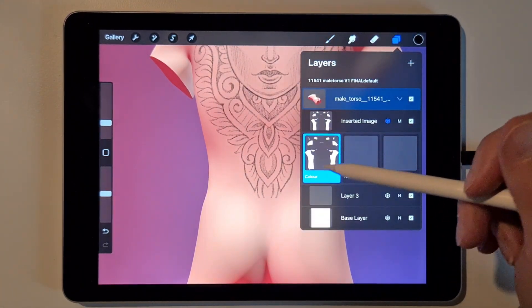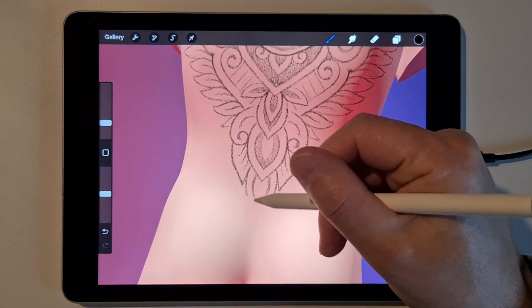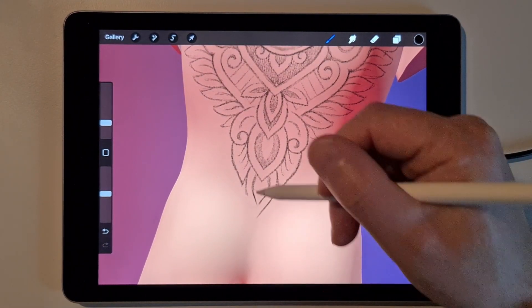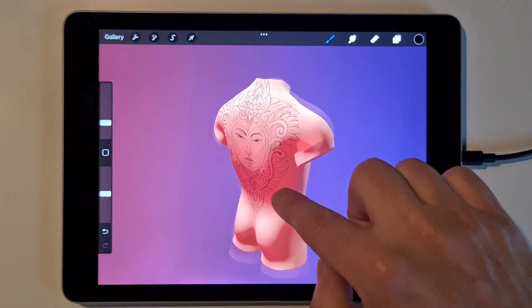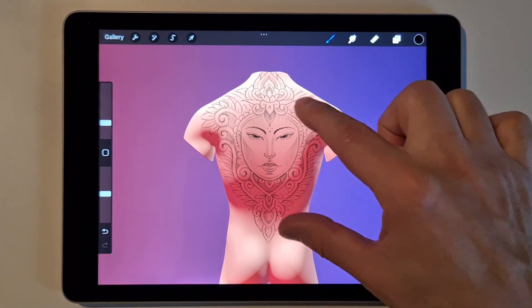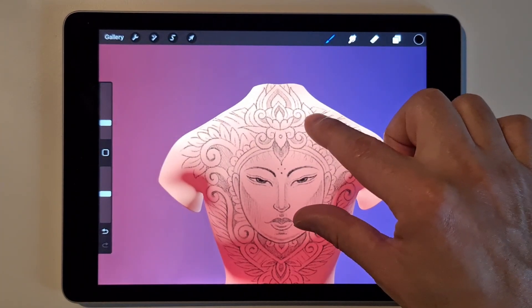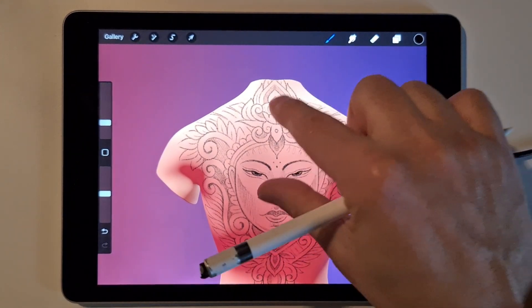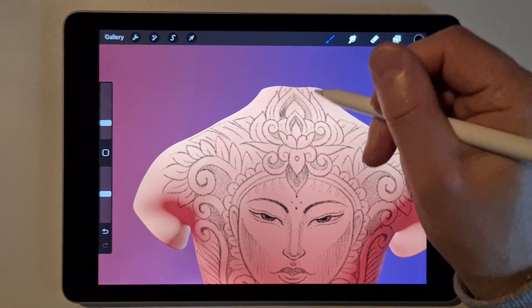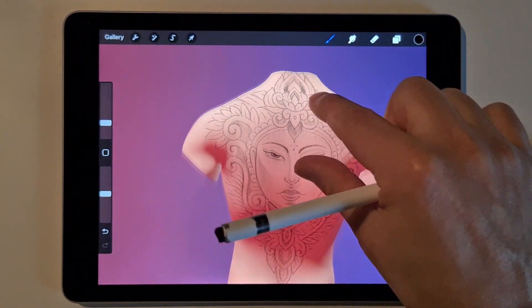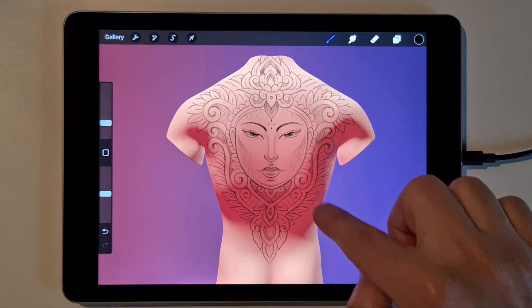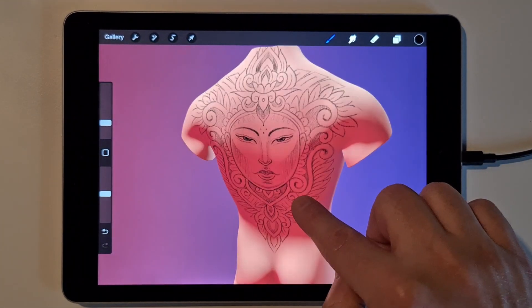Most of the time I use Multiply for the layer style. Now you can see the design on the object. There's a little part missing here — just use the same layer and you can draw everything you want and add it. If you want to add more, you can just draw it in there.